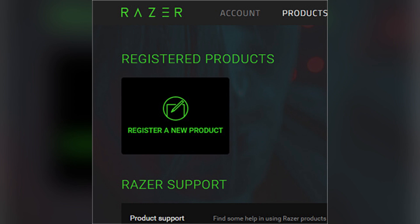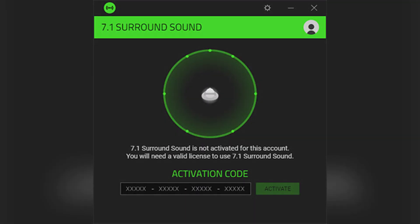For new headsets, check inside the box for a card with the activation code. For digital purchases, check your email for the activation code. Open the surround sound software, click on activate now, then enter your activation code in the provided field.